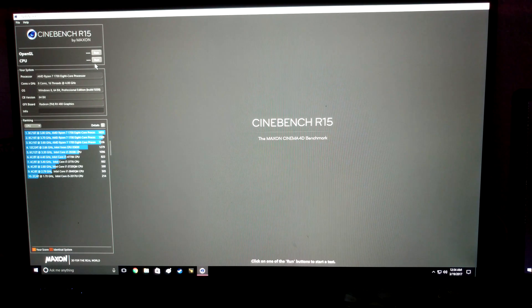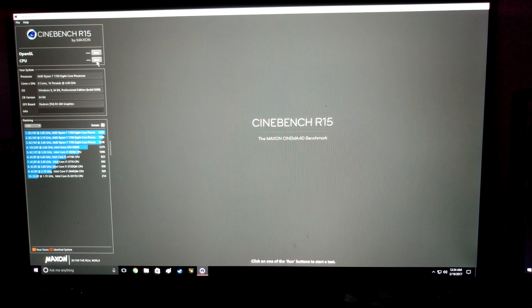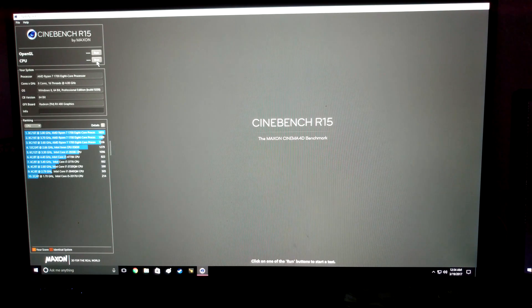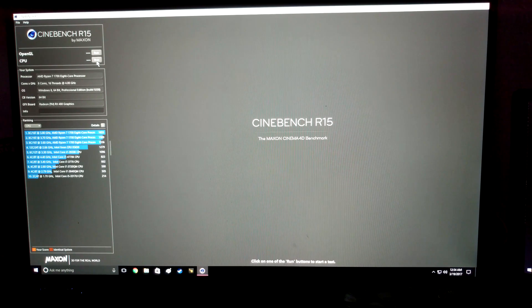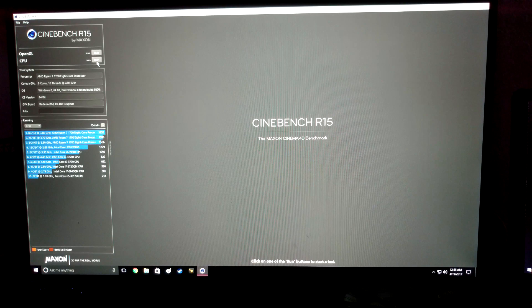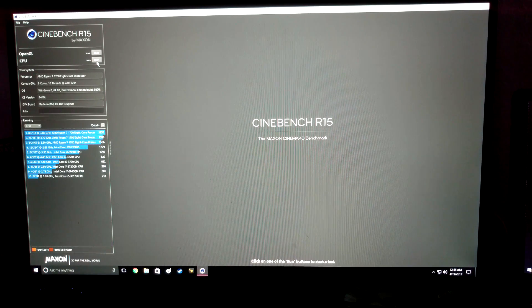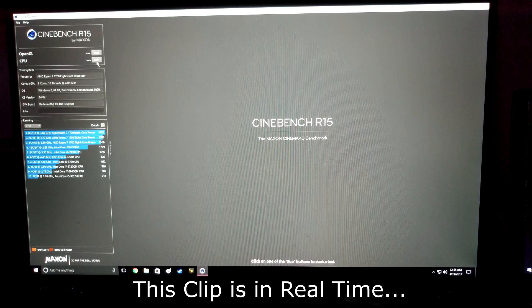Basically 3.9 gigahertz and about 1.36 for the voltage is about a good level to be at for me. I've already tested stability of it, so I'm going to go ahead and run this Cinebench. We're currently clocked at 4 gigahertz and pretty high voltage, so see if we can bust the 1700 threshold in the Cinebench score.